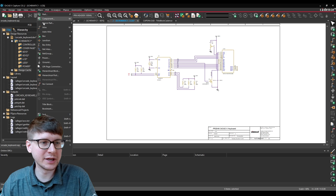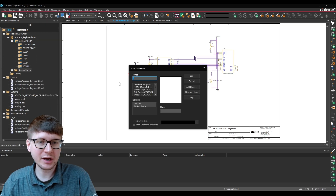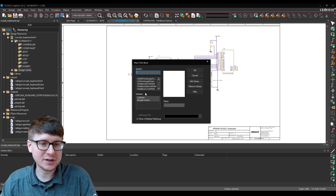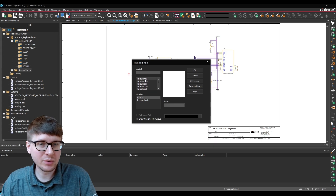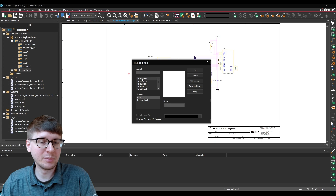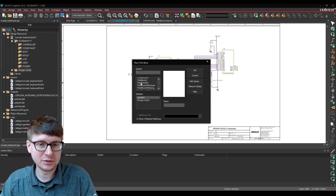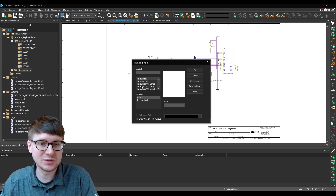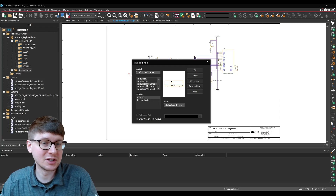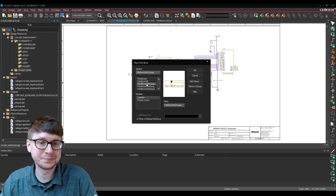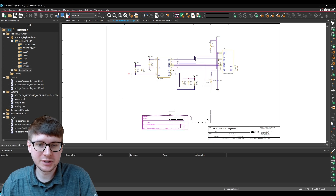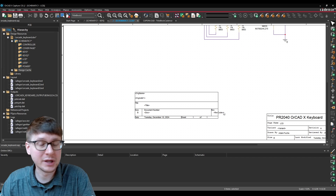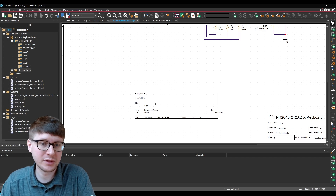To do so, go to Place and select Title Block. You'll notice that in the library section we have a library called CAPSIM, and in the CAPSIM library there are already quite a few title blocks numbered zero through a couple of different ones, as well as title blocks that meet certain standards such as the ANSI standard. If I select title block 2, I can press OK, place it on my schematic, and here you can see that we have a couple of placeholders or properties for things like title, organization, address, name, etc.